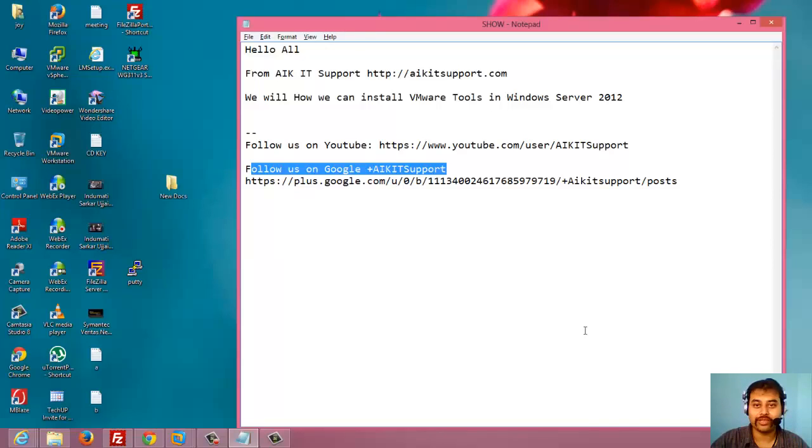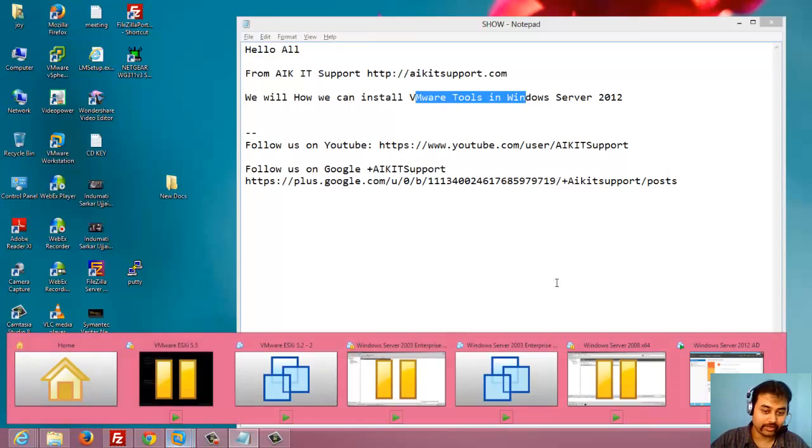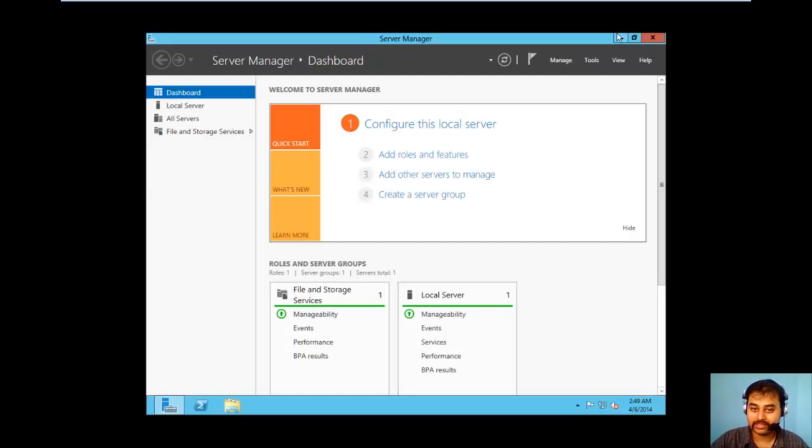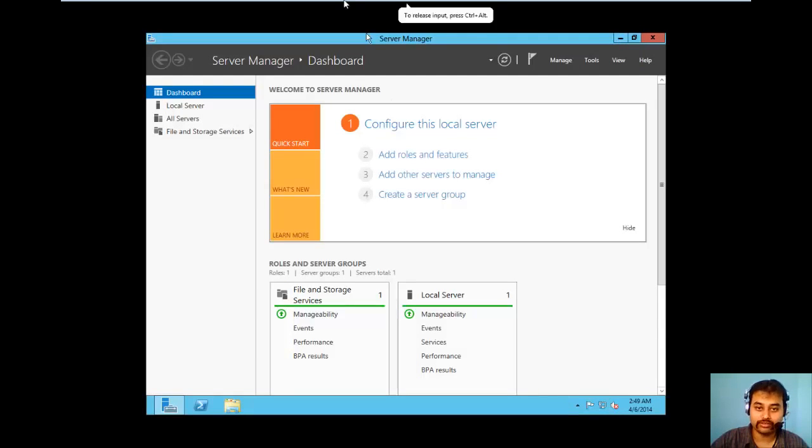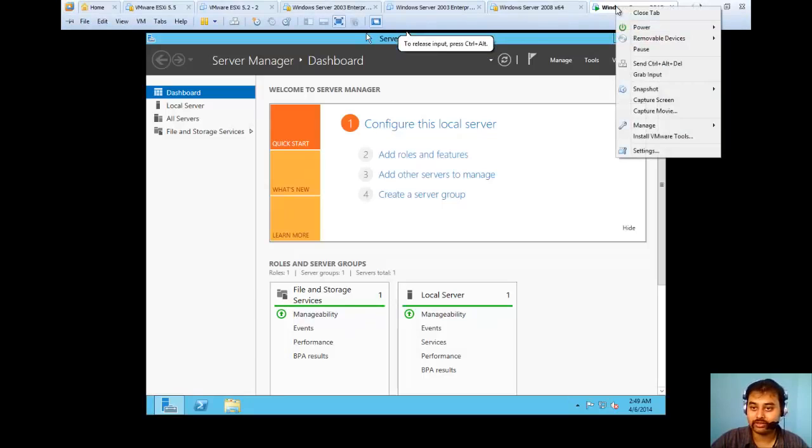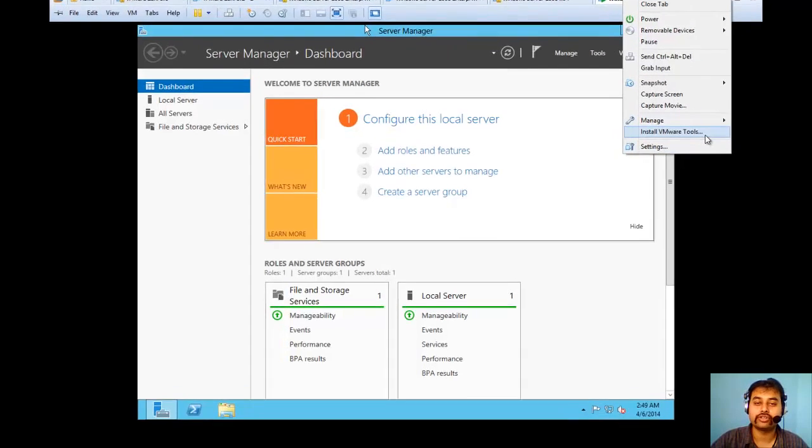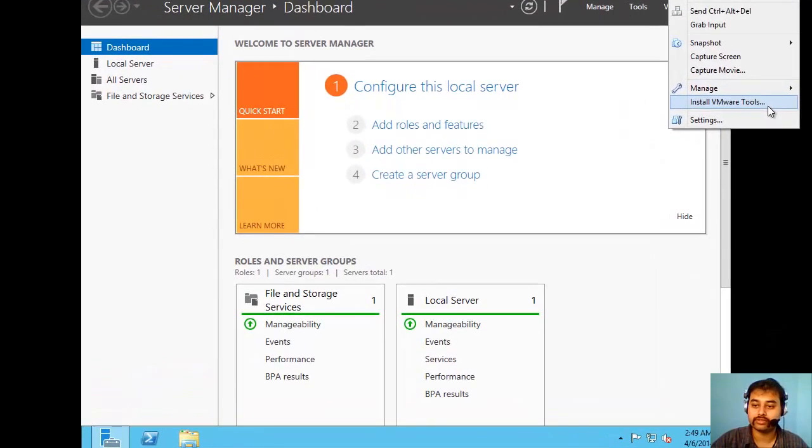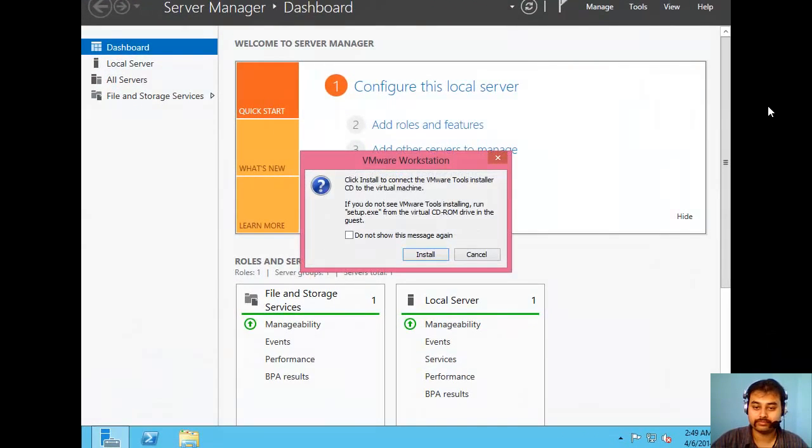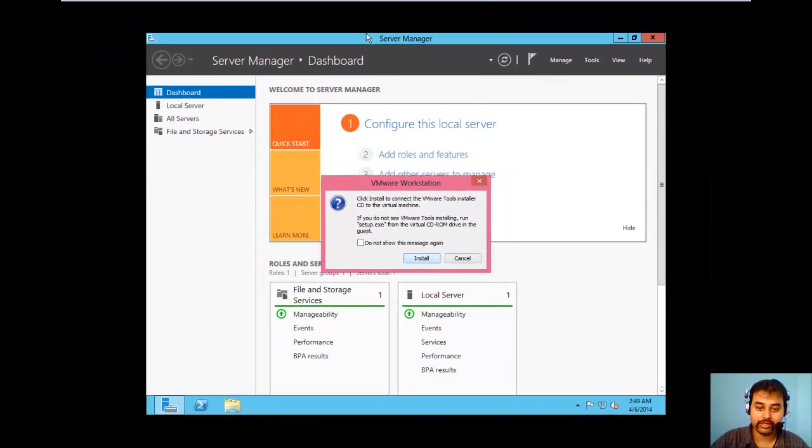So let's not waste the time and we will see how we can do it. Installing VMware Tools in Windows Server 2012. I've already set up the machine and now we will install it. What I will do is I will right click on the machine and click Install VMware Tools.